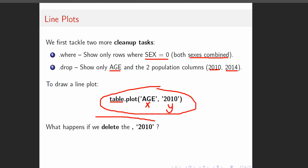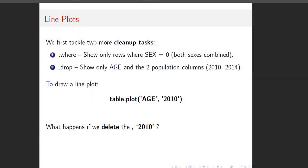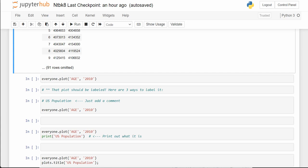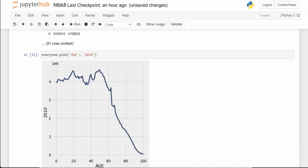Think about this question: what if we just get rid of the second argument? Let's check it out. With everyone.plot, age is the x variable and 2010 is the y variable. The population numbers are on the y-axis, and the age in years is along the x-axis.